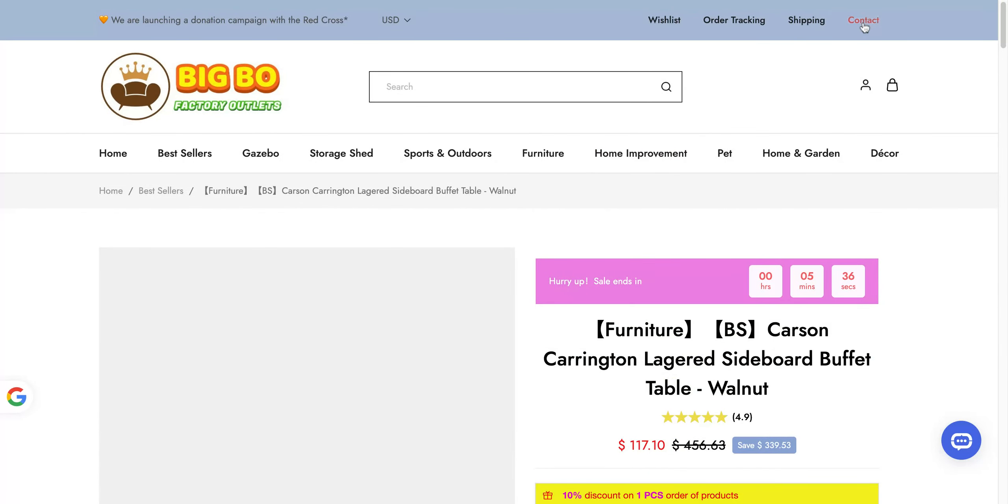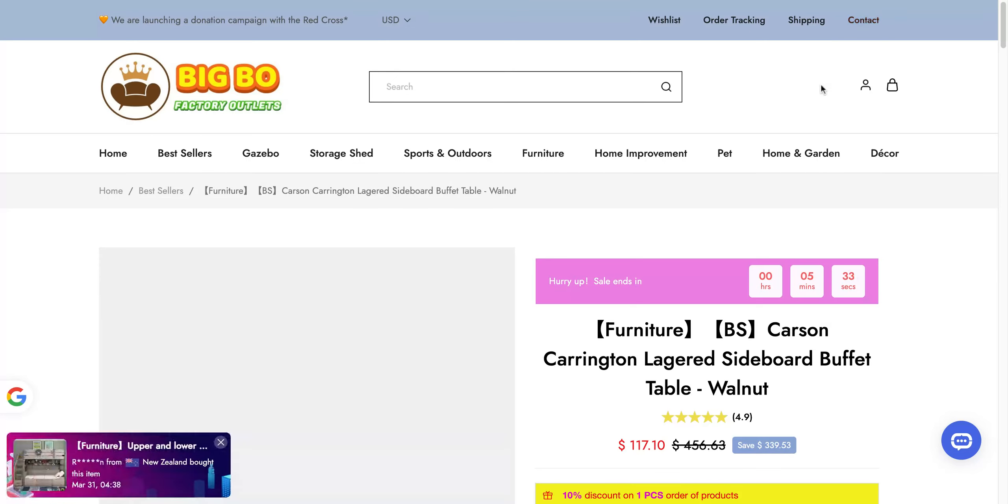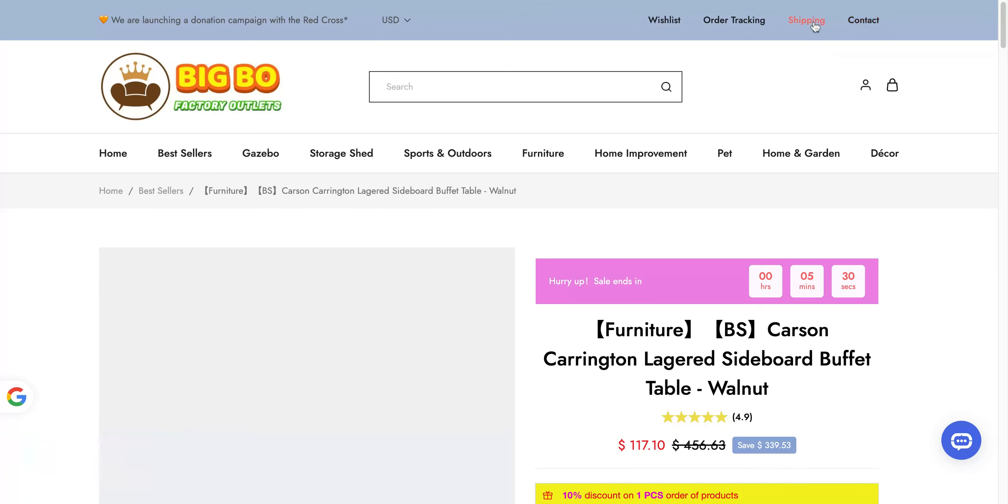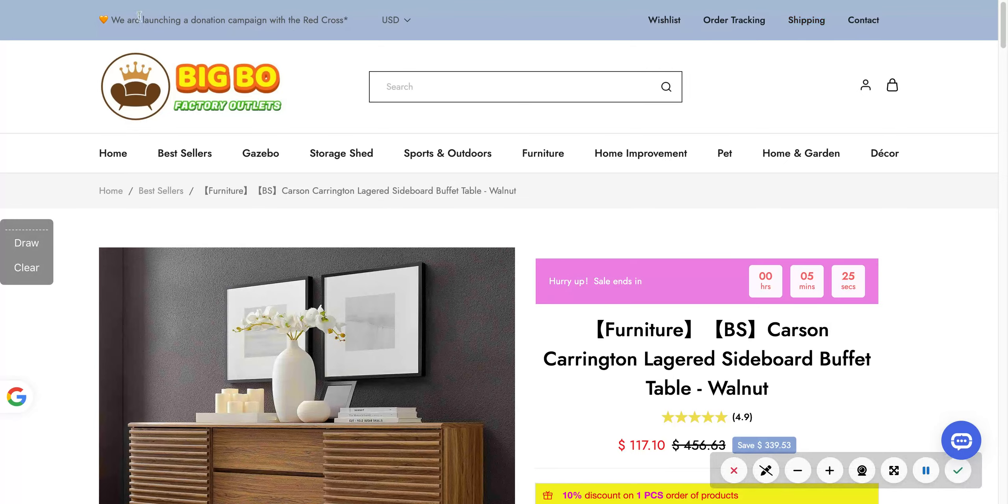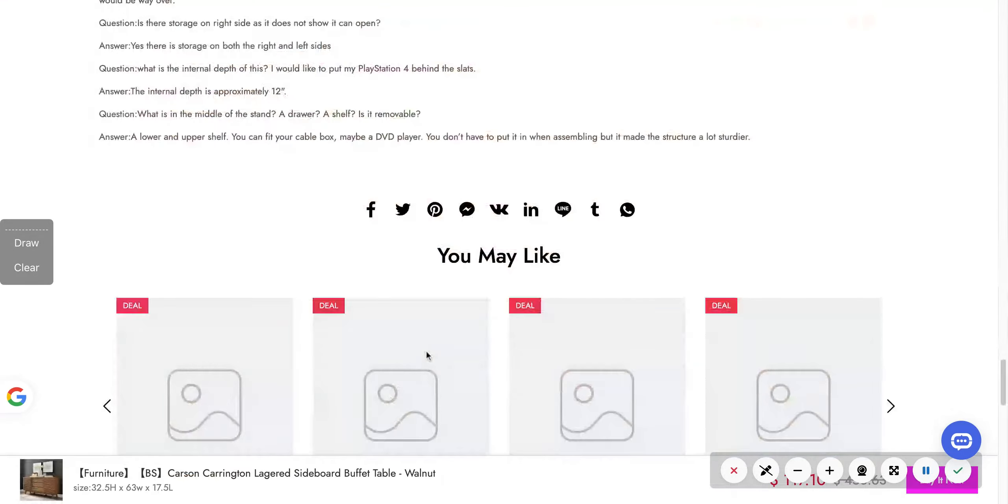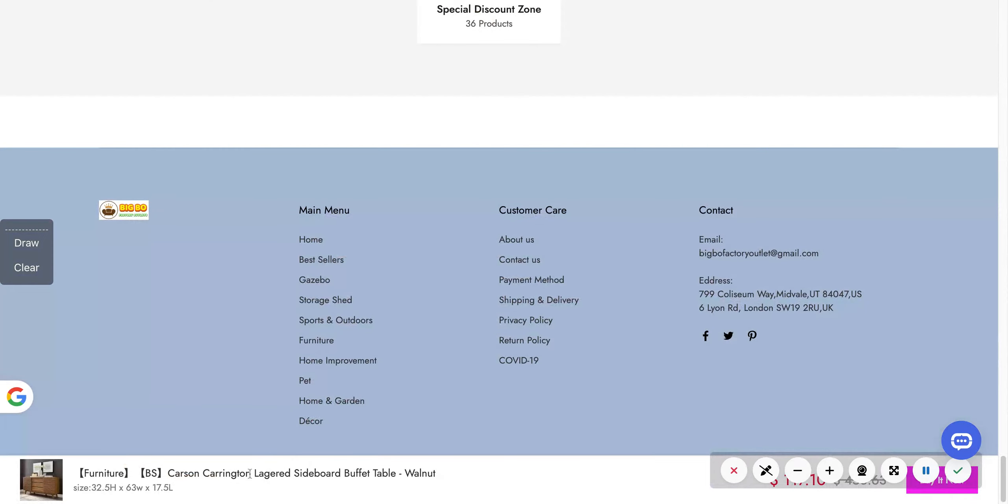Then I go look at the contact page. Let's see what that has on it. That's not going anywhere, so that's sketchy. What else can we do? Oh, launching a donation campaign with a Red Cross, okay, with an asterisk. What does that mean? No asterisk.